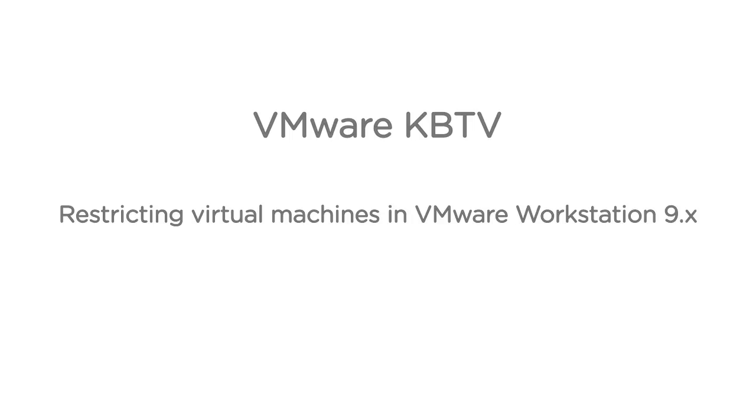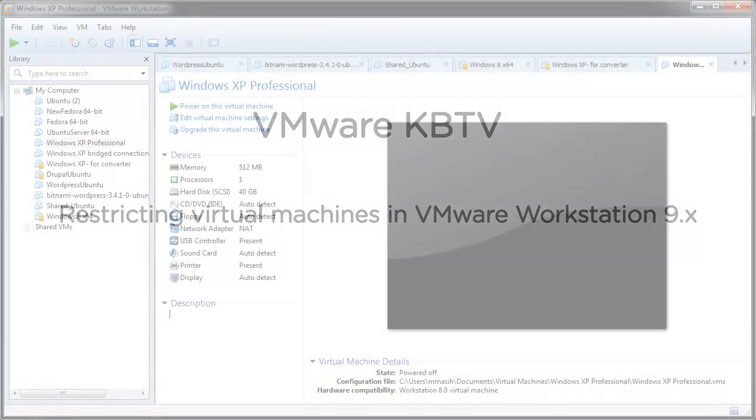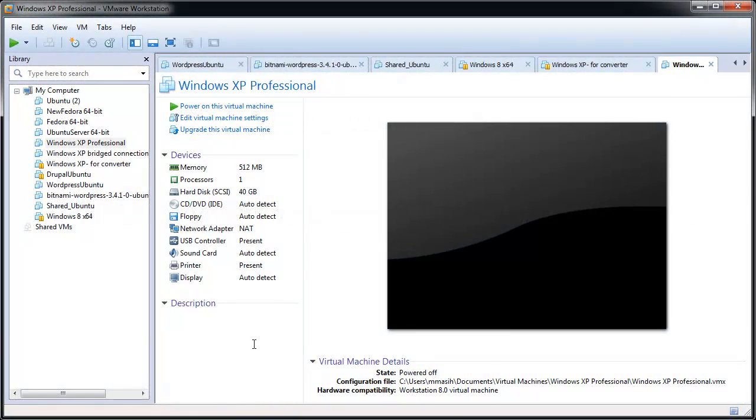In this video we will look at restricting virtual machines, which is a new feature available in VMware Workstation 9. A virtual machine must be encrypted before you can enable restrictions. Please see the video on encrypting a virtual machine on the following URL to enable encryption.